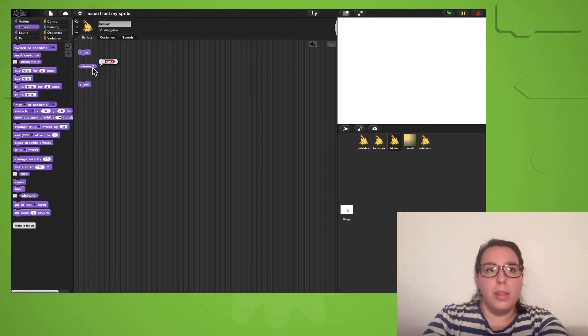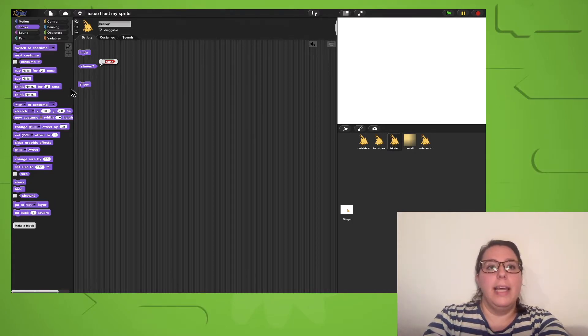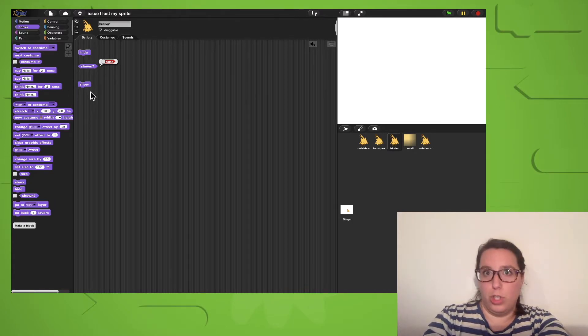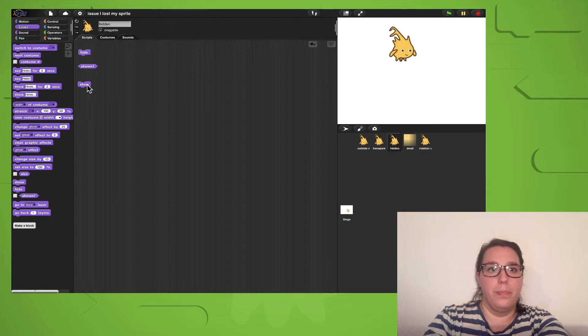To get the block back or unhide it, I can just click on the show block. Peep!